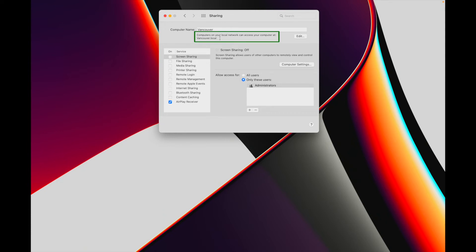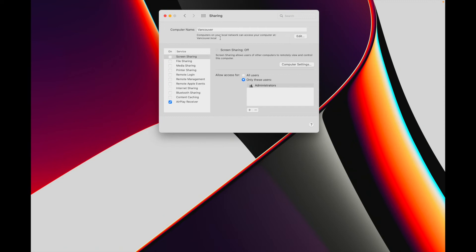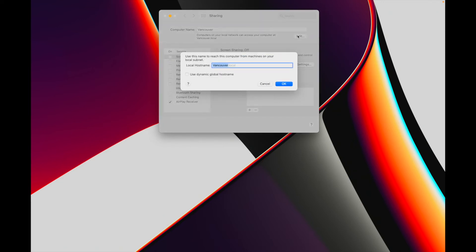Below the computer name field is the local host name network name, and this is automatically updated. If you use any spaces in your computer name they'll be replaced here with dashes, and the local host name is not case sensitive. If you wanted to change the local host name network name, which you really shouldn't need to, you can click on the edit button and make changes in the dialog box. Hit cancel to exit out of this.